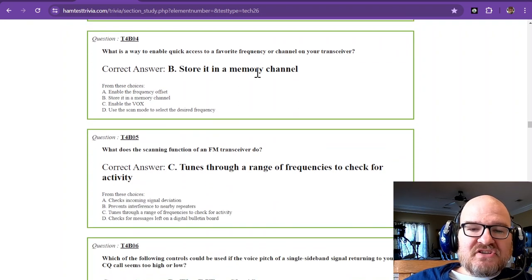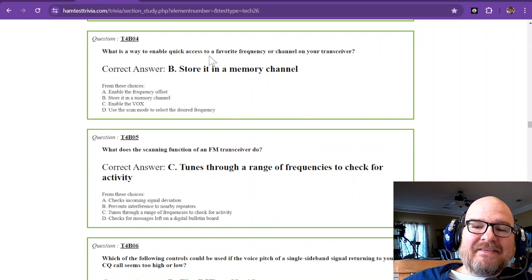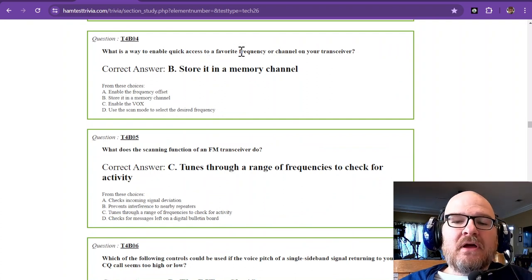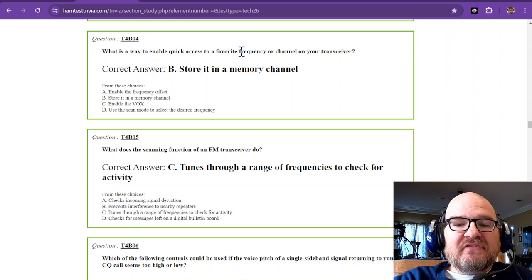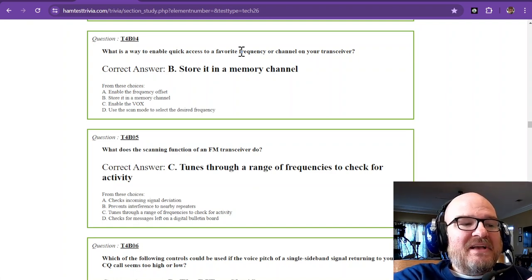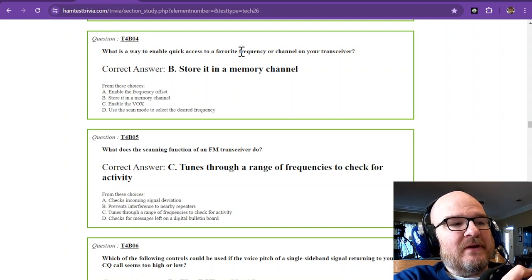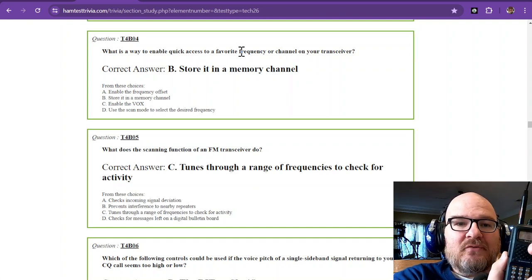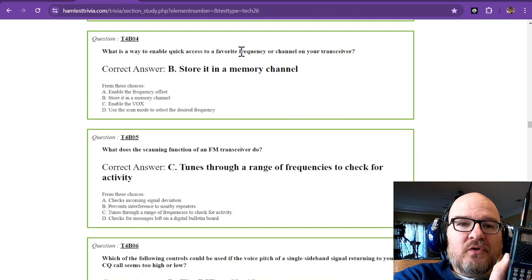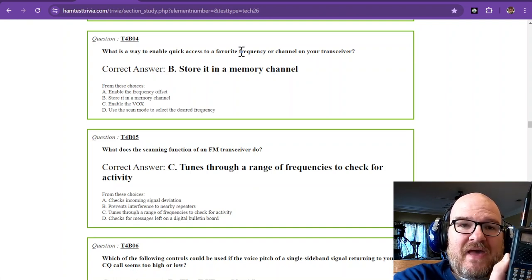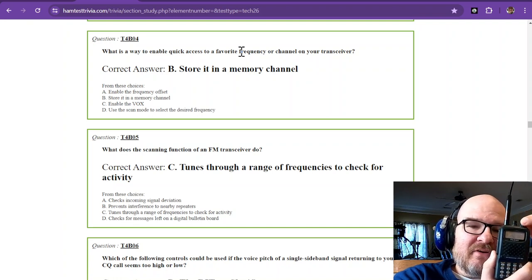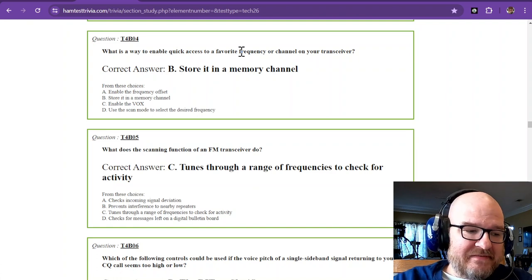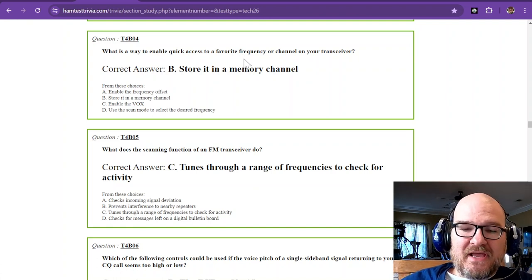Question four, what is a way to enable quick access to a favorite frequency or channel on your transceiver? The correct answer is to store it in a memory channel. Now, especially on these VHF rigs, if we go to the memory mode, I have repeaters that have quite a bit of information stored with them. Storing those repeaters is the best way so I don't have to enter that information every time I go to those particular frequencies.